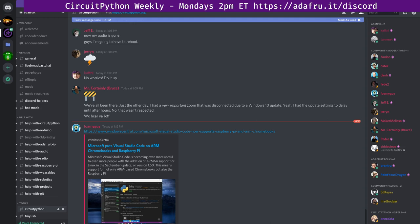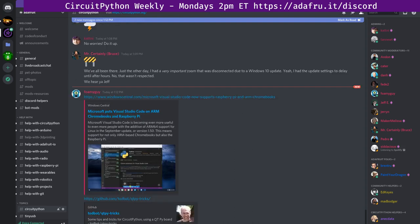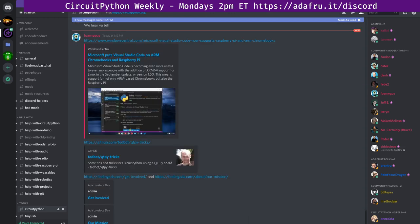There is also QtPy CircuitPython Tricks, a collection of projects for using the Adafruit QtPy mini board running CircuitPython 6. Today is Ada Lovelace Day. The world celebrates Ada Lovelace Day on the second Tuesday of October. Adafruit is spending the day highlighting women who are pioneers in their fields and inspiring women of all ages to make their voices heard.